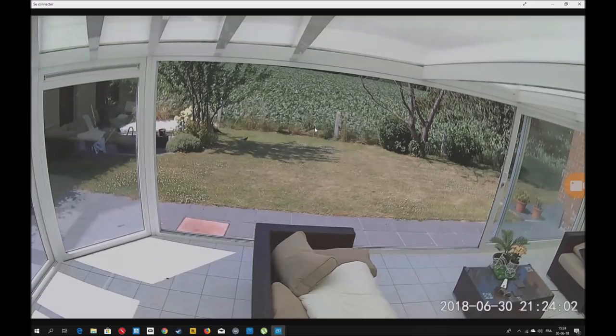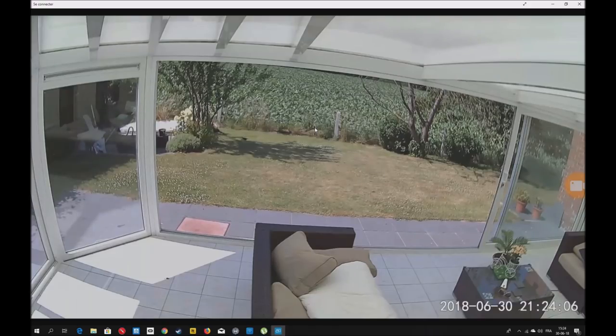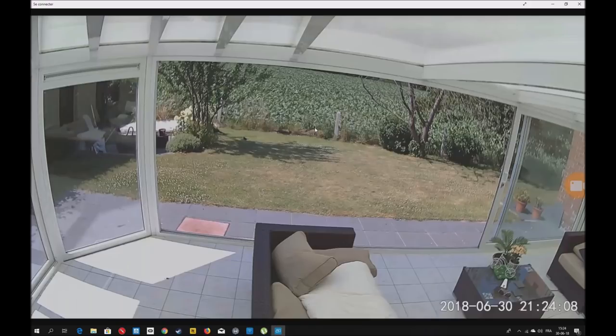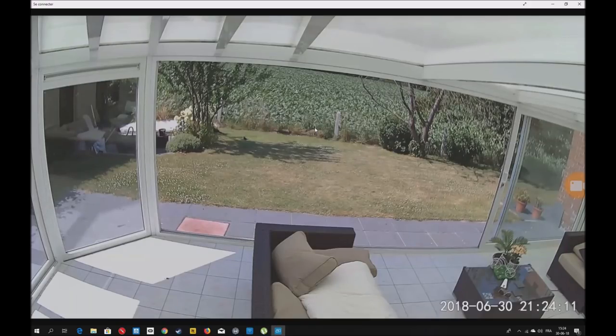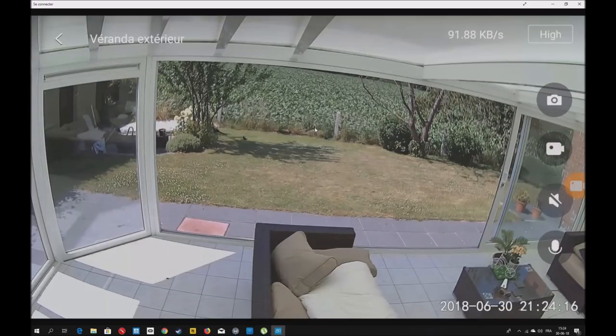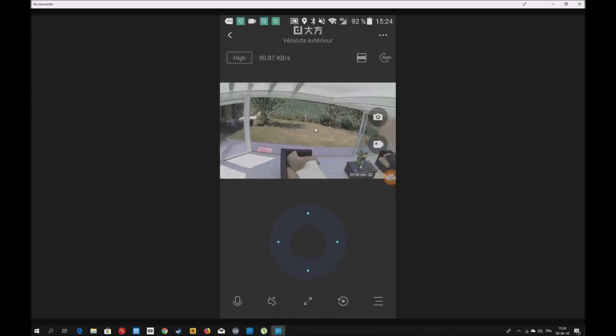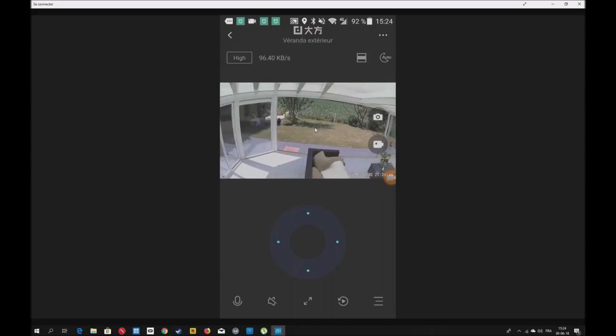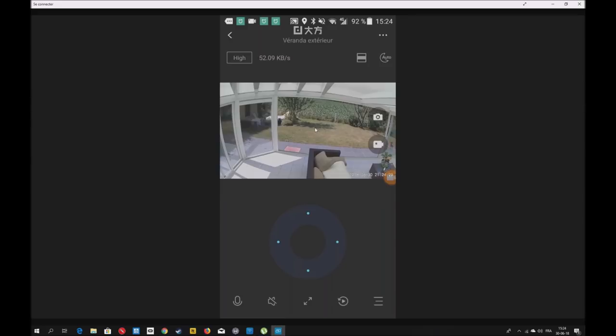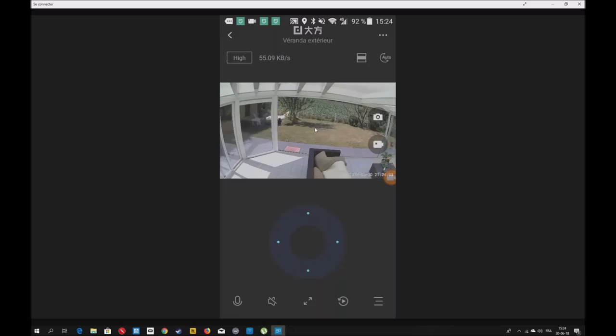Le gazon souffre un peu, il fait très chaud depuis des jours. On va regarder l'application. Vous voyez ici en bas, on peut faire pivoter la caméra. Il y a un micro pour pouvoir parler à l'individu, à sa famille.